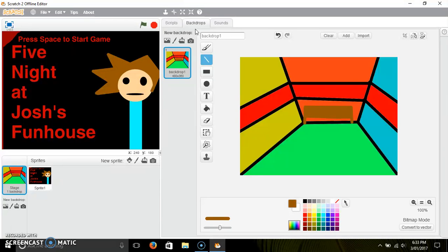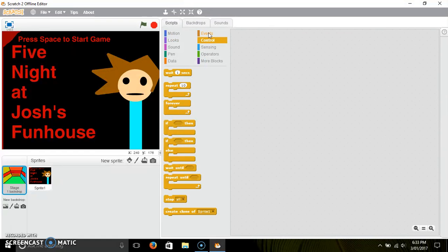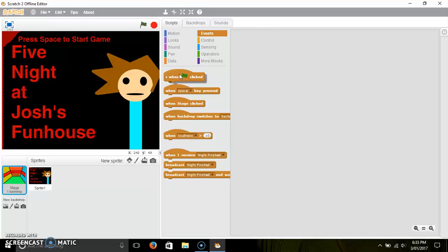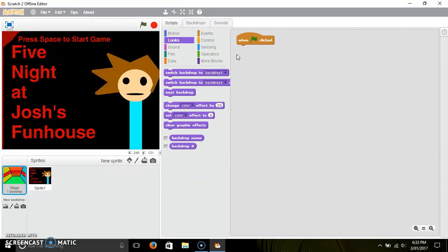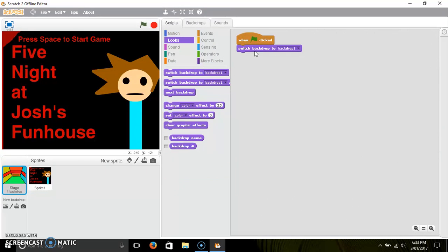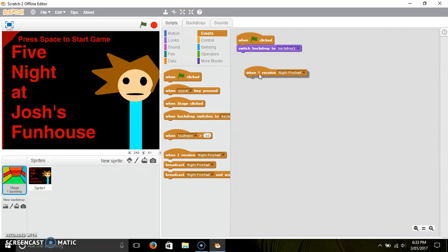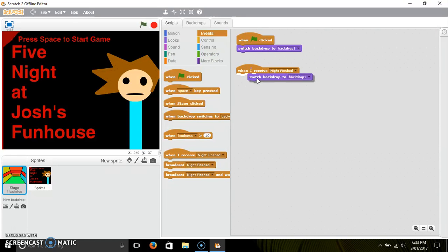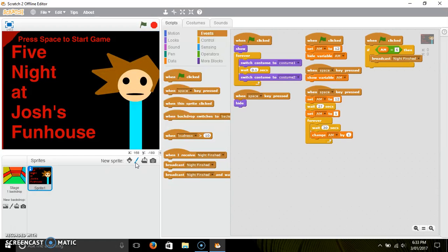Now let's get into the script for the backdrops. Obviously you need a 'when flag is clicked', go to Looks, 'switch to backdrop 1'. Then later on, when you have 'when I receive night finished', you'll have a different backdrop to switch to and stuff.